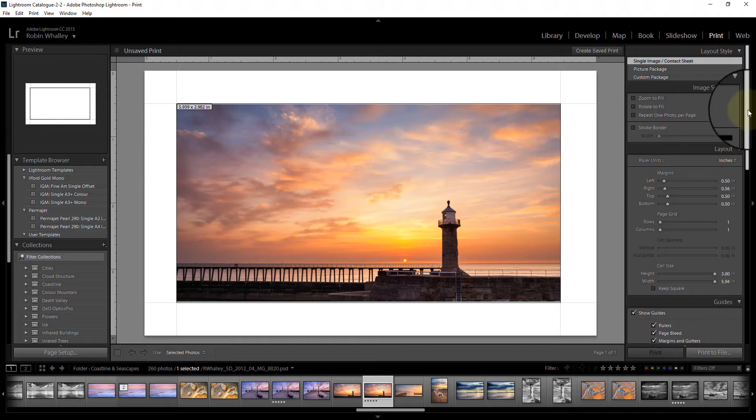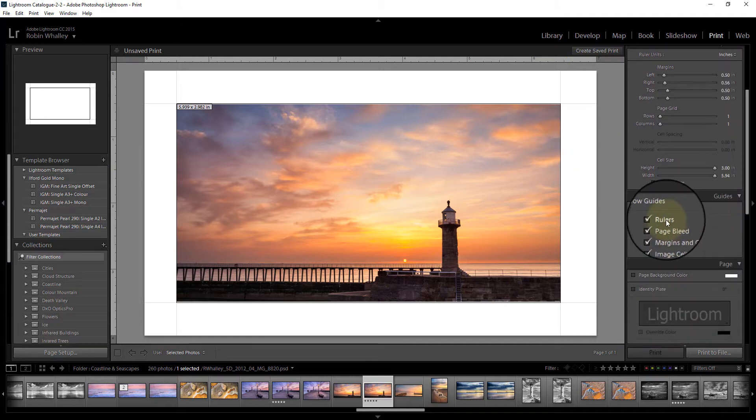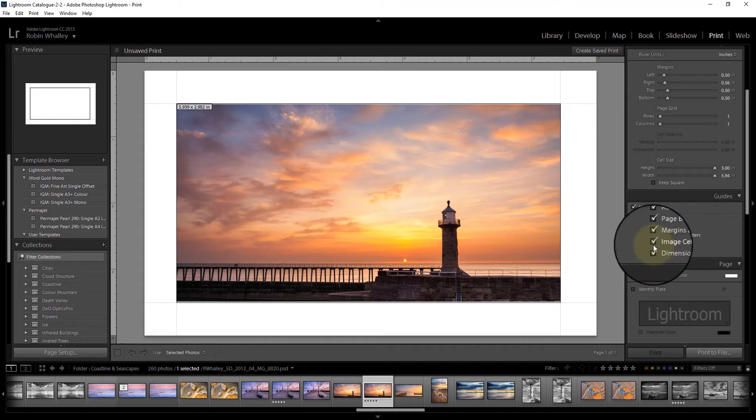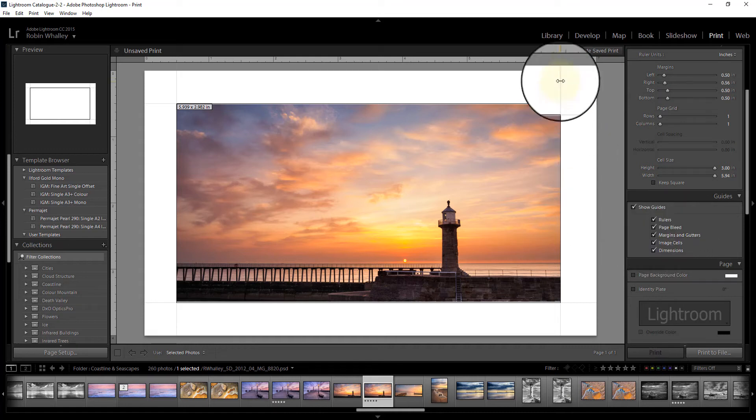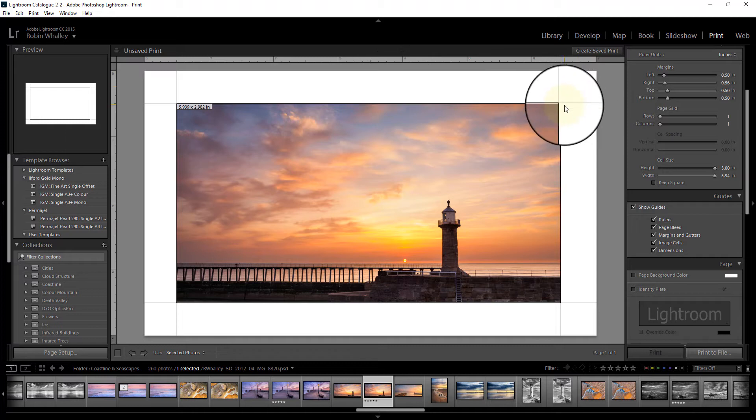I also have turned on further down the guides so you can see my ruler, page bleed, margins, gutters, all these things that allow you to set up the size of the page and place the image in center.